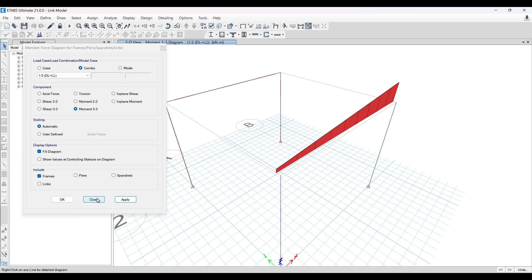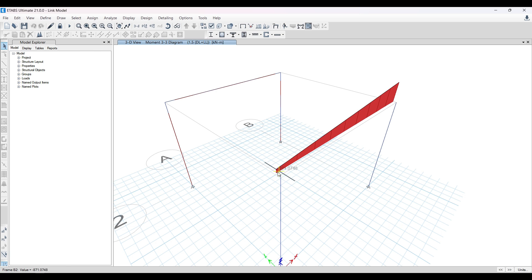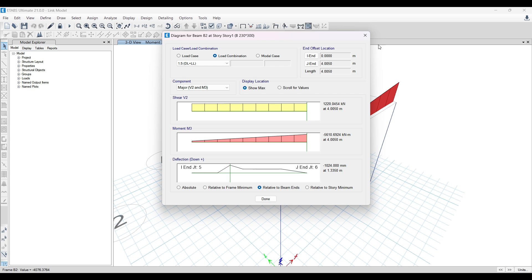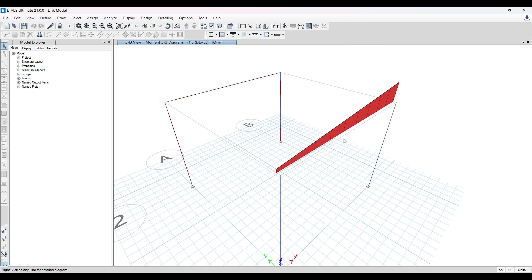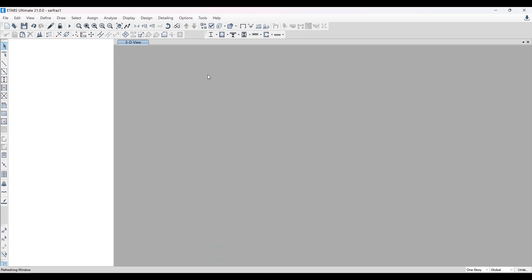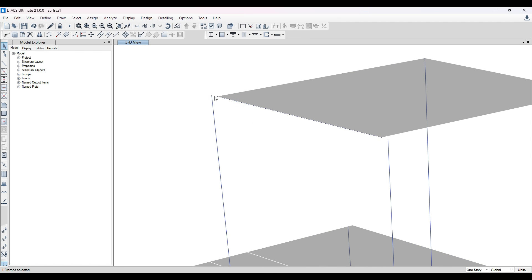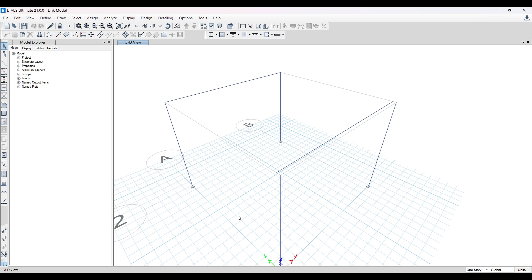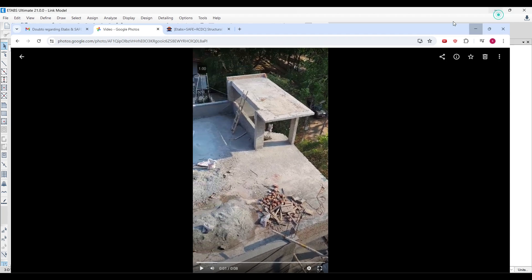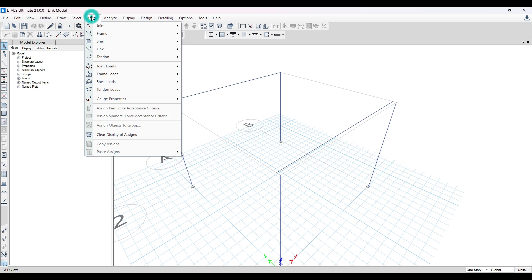This is basically garbage in, garbage out. The simple reason is the gap in the model. If you model everything correctly you get a good answer, but because of the gap in the modeling we get these wrong results. To fix this, you can either extend the beam to connect to the column, move the column inward, or — if you want to replicate the exact site condition in your ETABS model — use a link element.